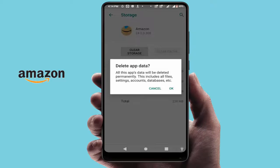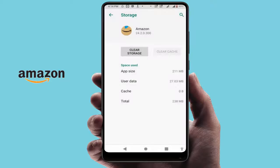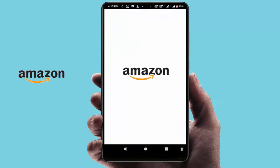Remember, when you clear the app storage, it will log you out and reset all the settings of your app, so do it at your own risk. After clearing the storage, restart your phone. After restarting, it will solve your problem one hundred percent.